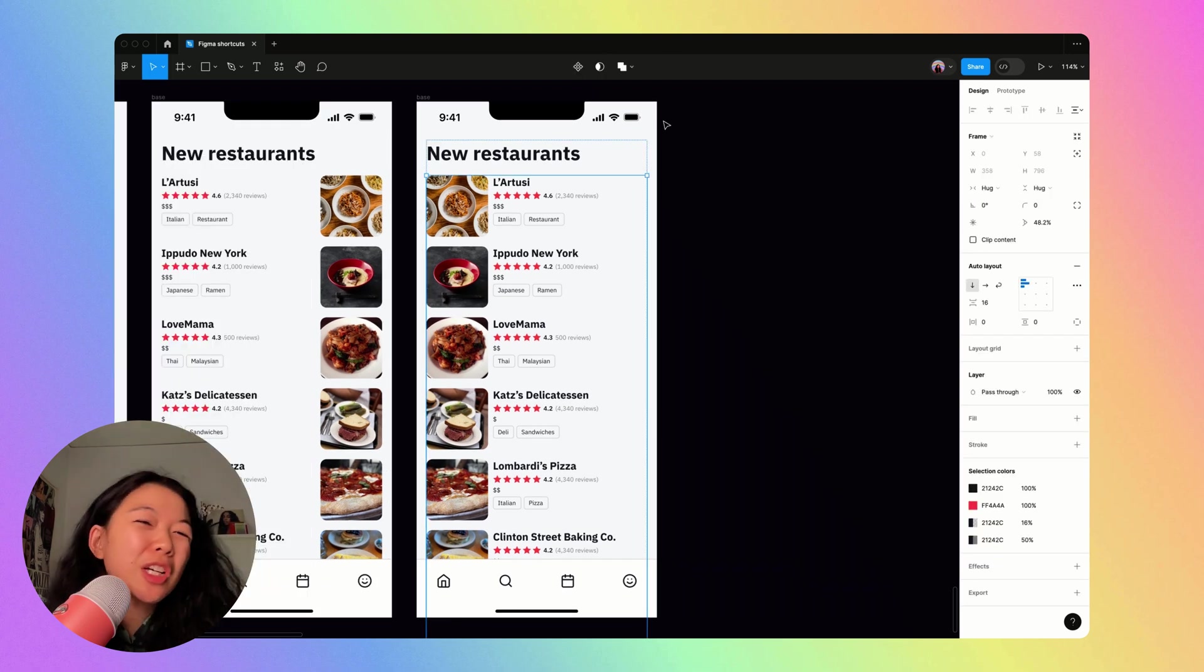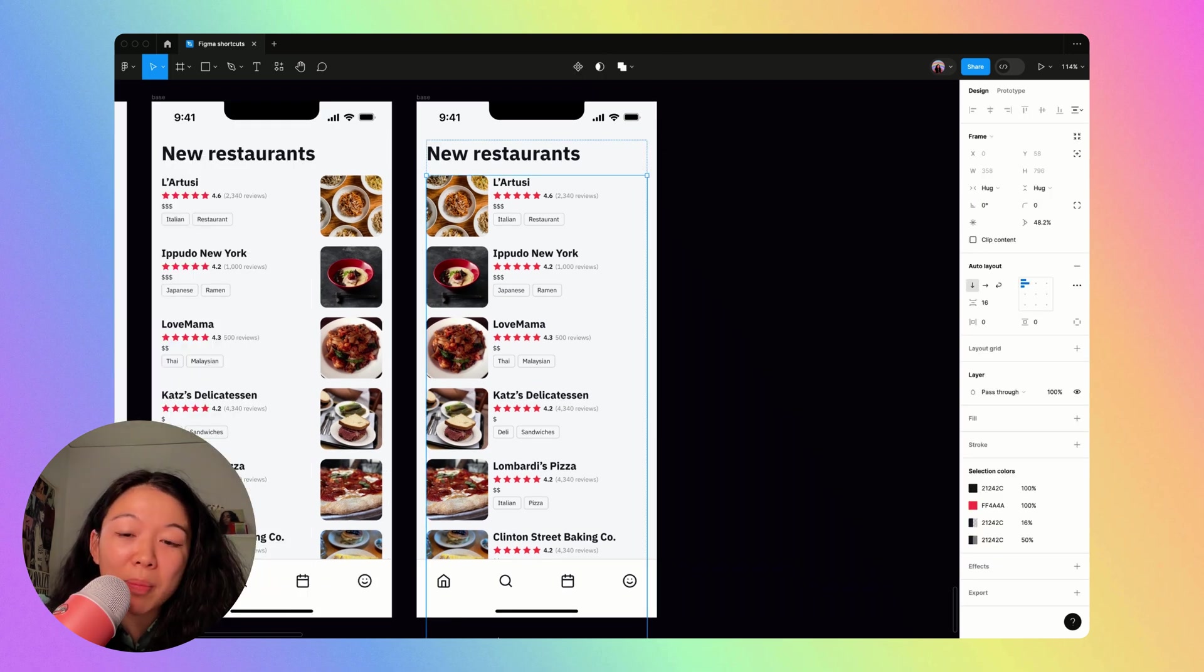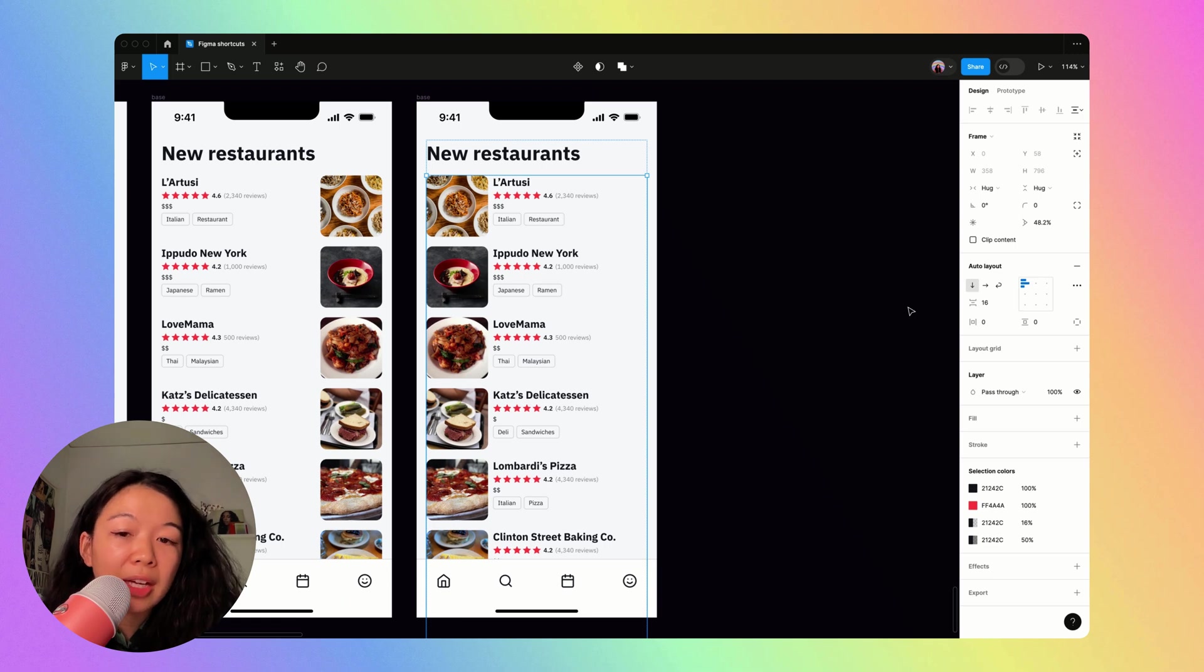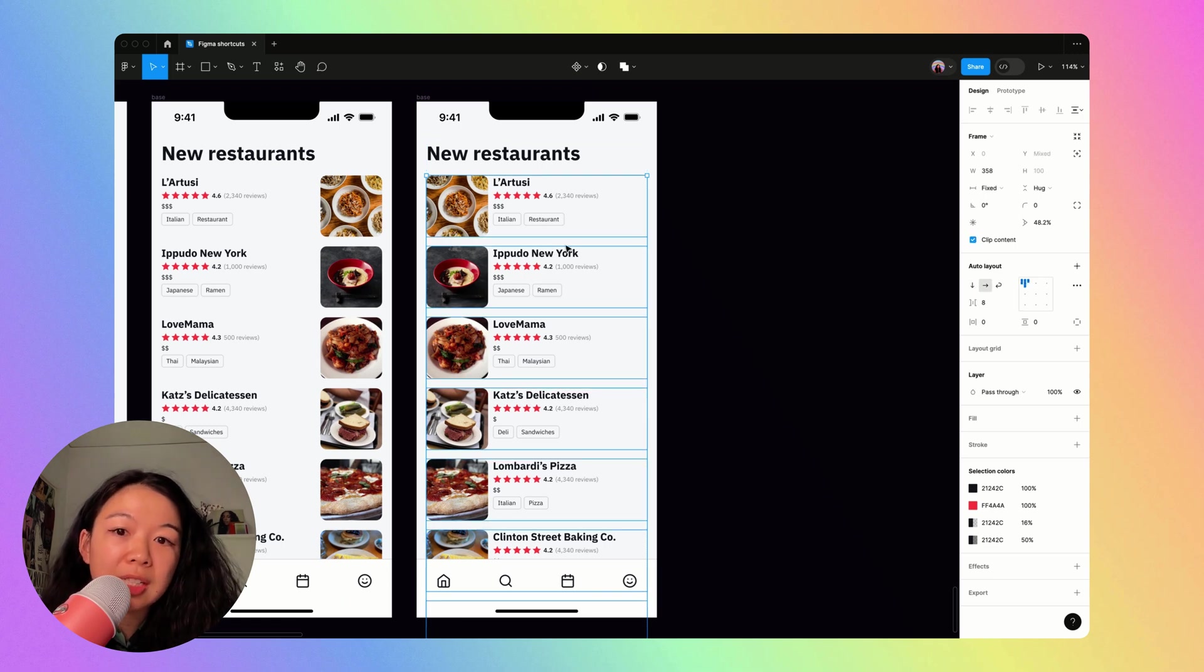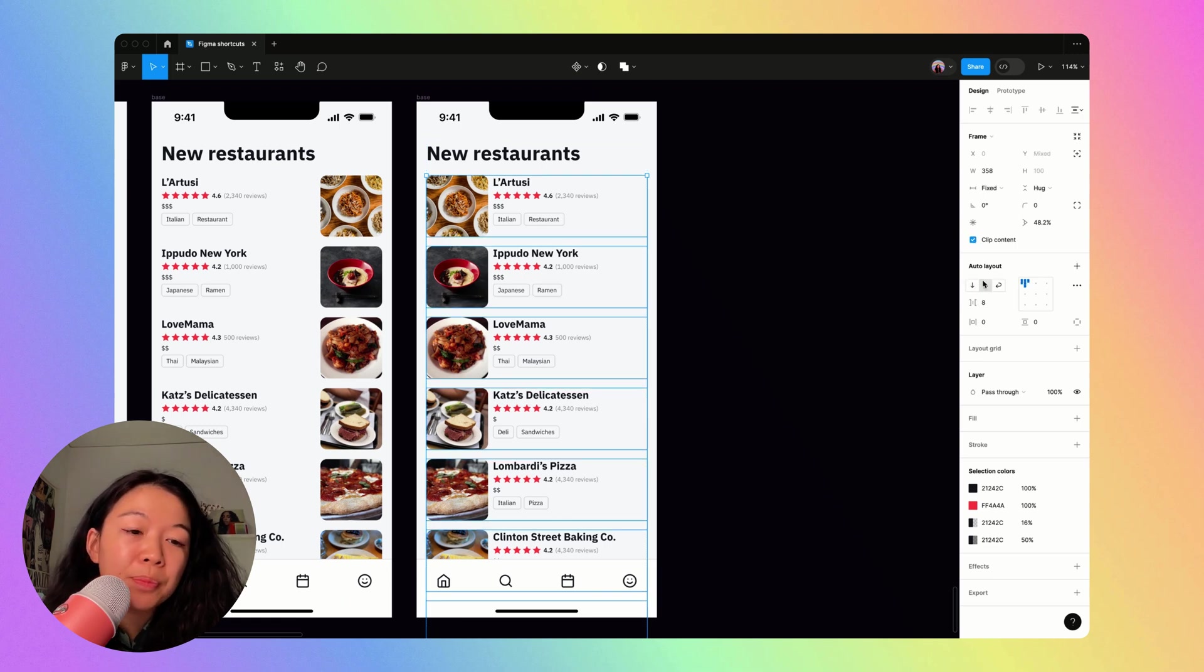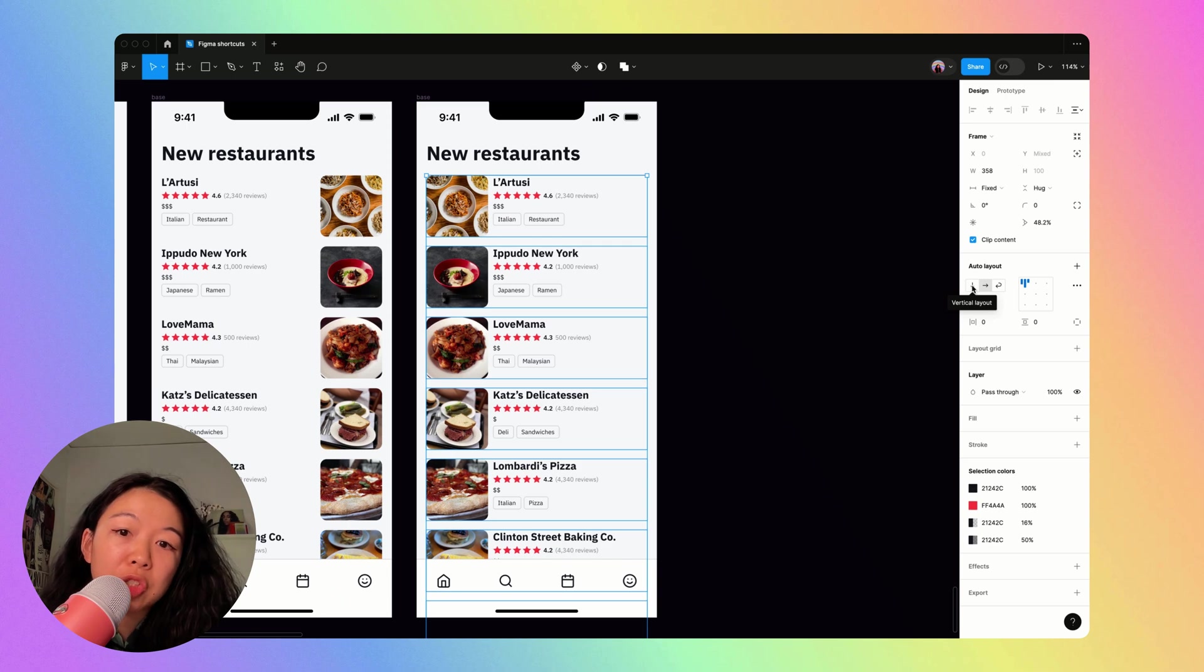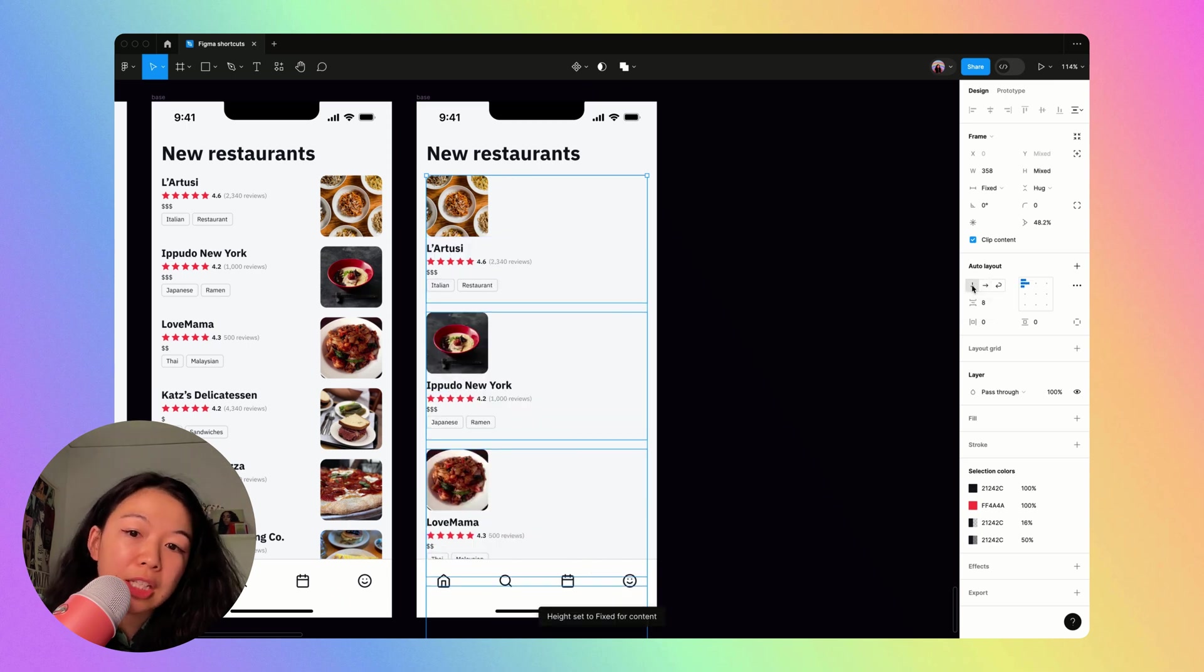You can also make a lot of quick changes using auto layout. So here I have all my cards selected. I'm going to go ahead and hit enter like this so that all the individual cards are selected. I'm going to change my auto layout direction to vertical layout like so.